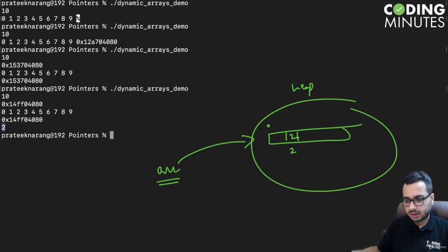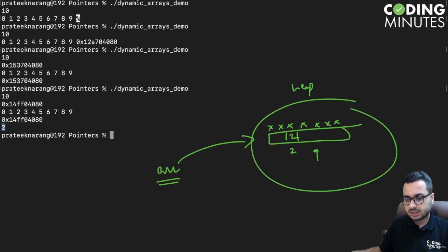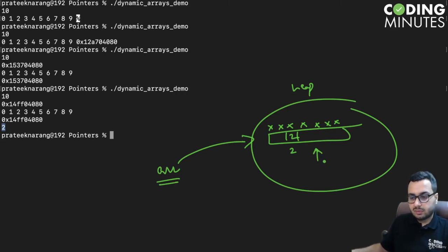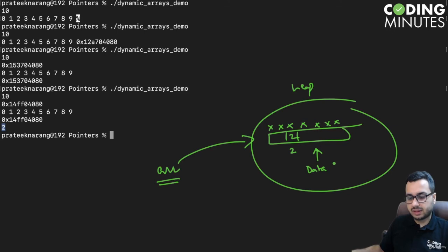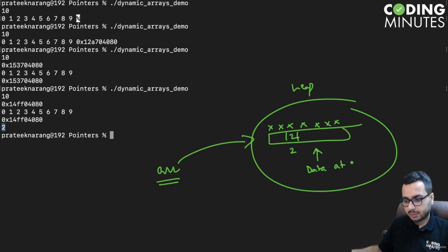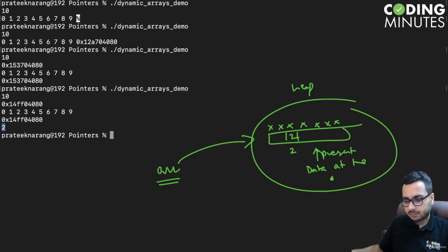may or may not have the same value. The data present at this address may get overwritten by some other data, or the old data may persist, or you might get segmentation fault as well.